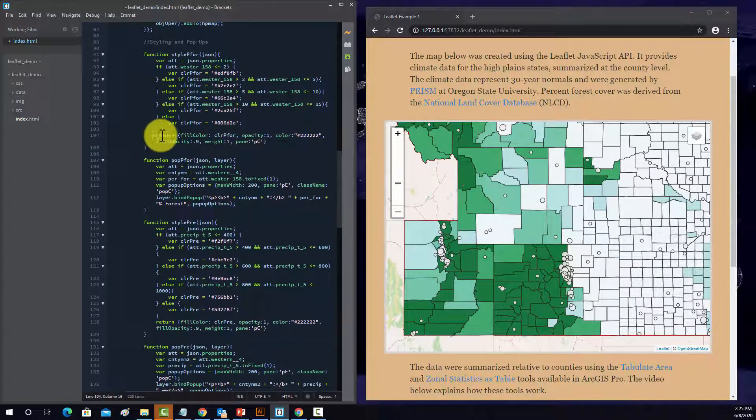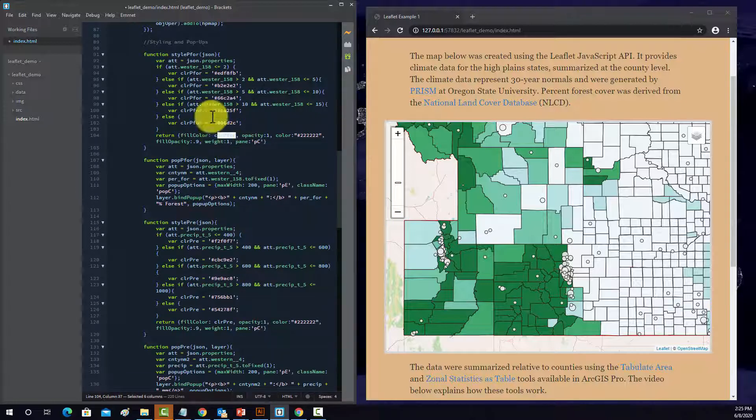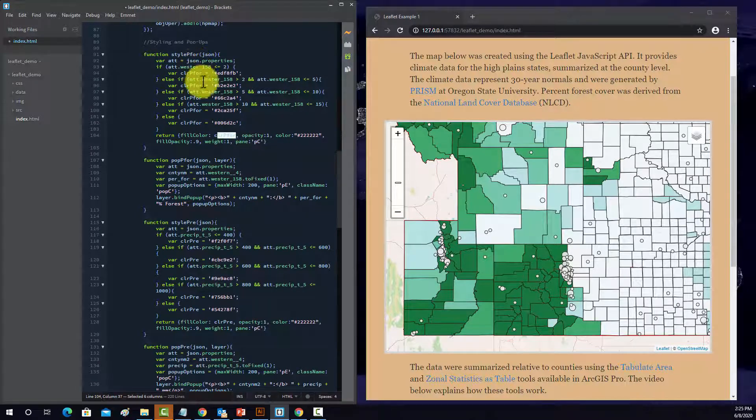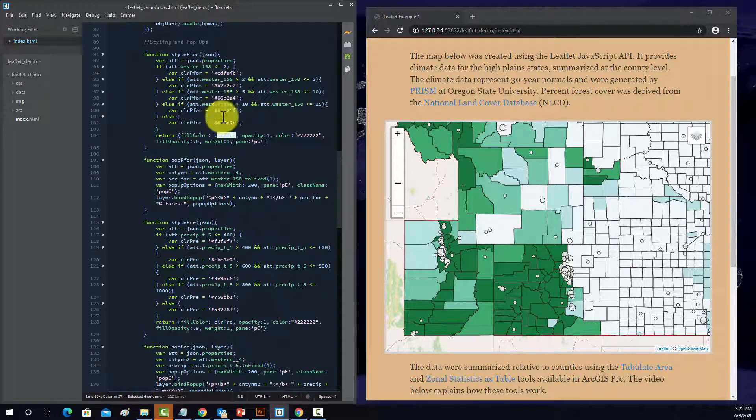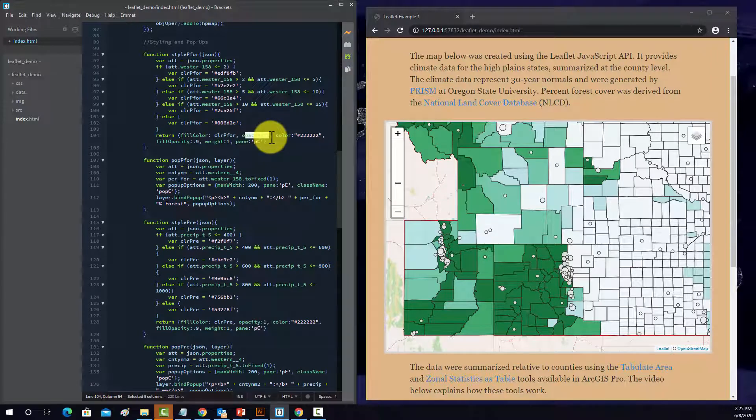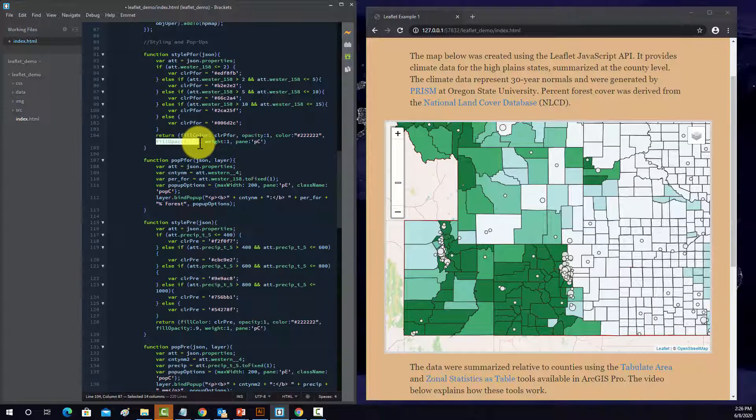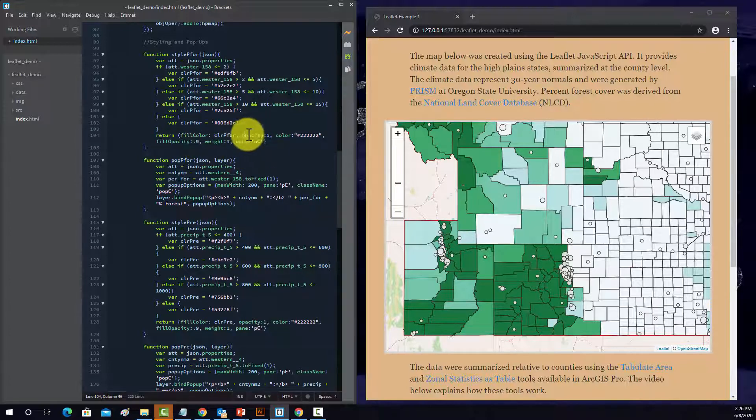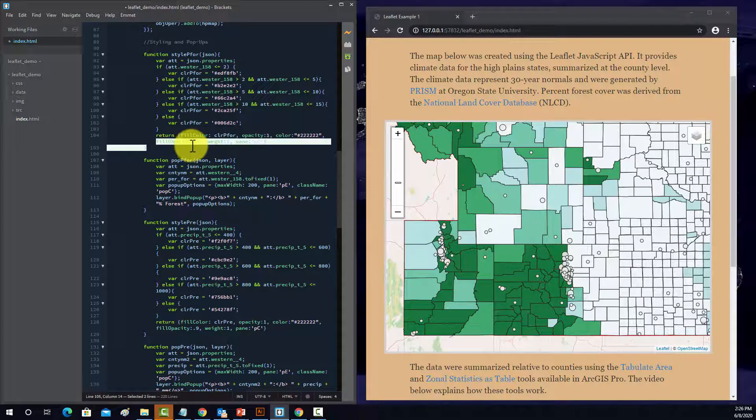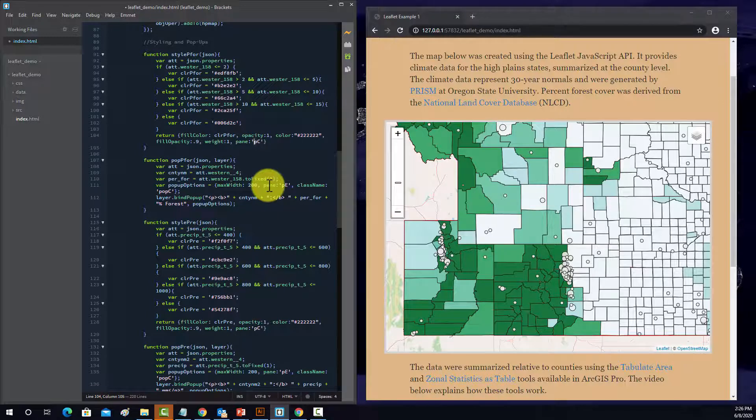And then it'll return the symbology. So the fill color will change depending on the value in that field, which again is the precip. And then it's completely opaque. This is the outline color, the opacity of the fill. I said this backwards. This is the opacity is the outline opacity, and the fill opacity is fill opacity, and then the weight, and then we're going to assign that to pane C.